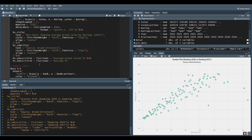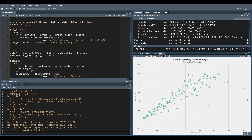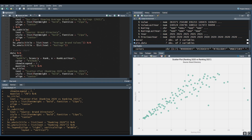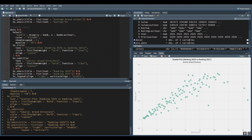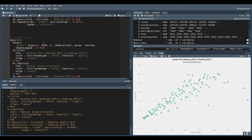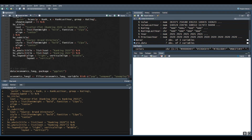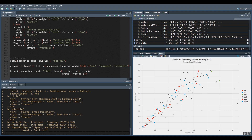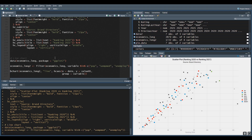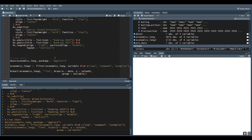Similarly, I have also generated a bubble chart. Once you get the idea of the bar chart and pie chart you will also easily understand the mechanics behind the bubble chart, scatter chart, and line chart.